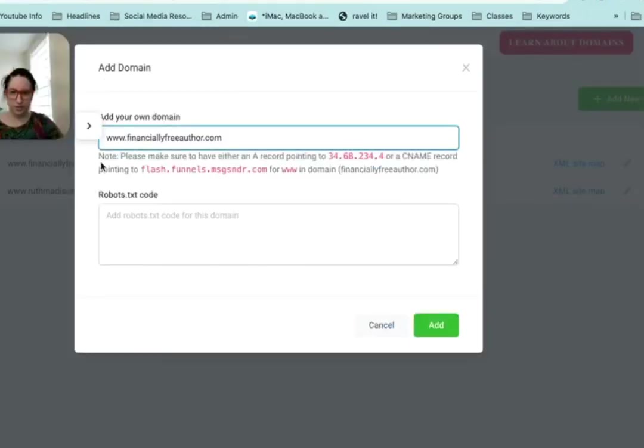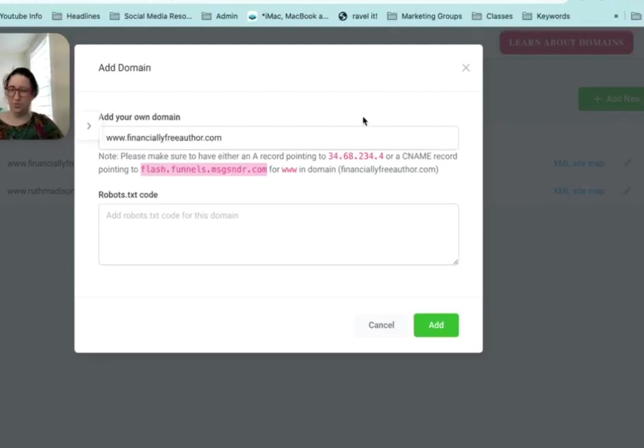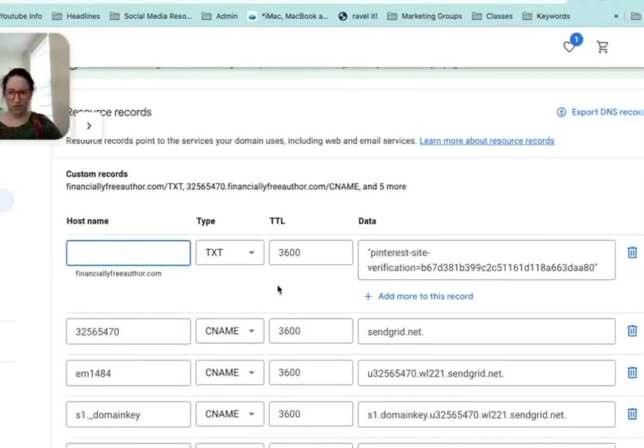So it says make sure to have either an A record or a CNAME pointing. I usually do the CNAME one. I don't know what difference it makes, honestly. I might have to look that up, but I haven't seen any issues with it.